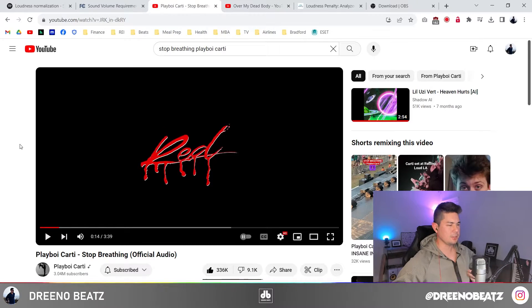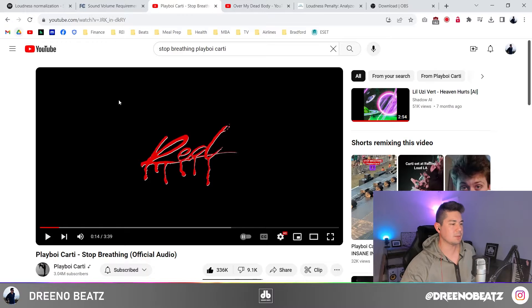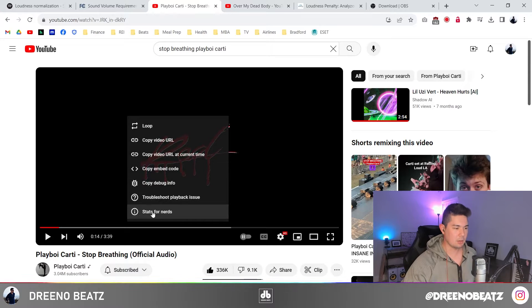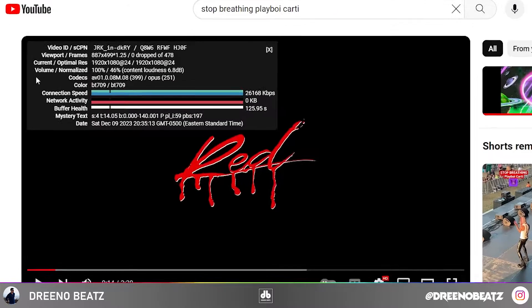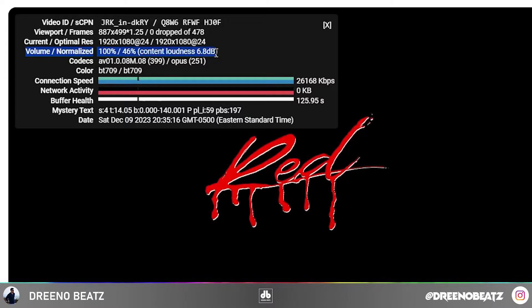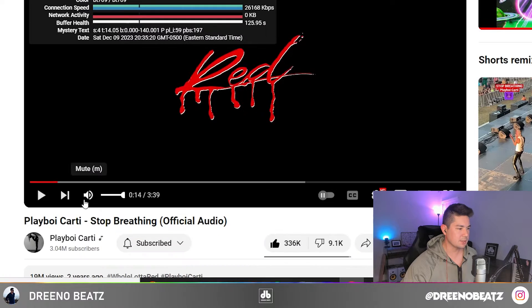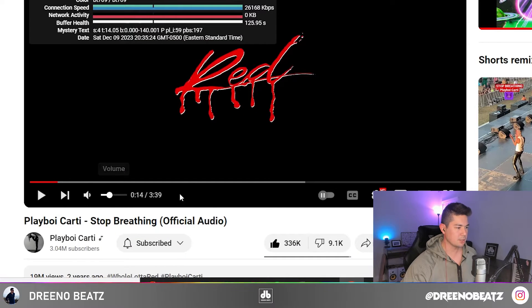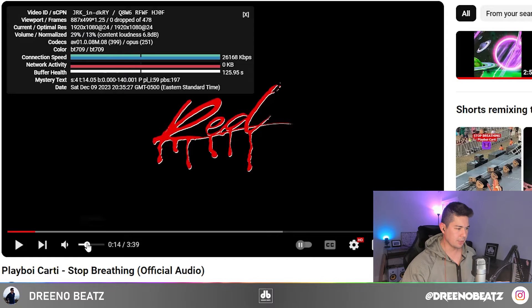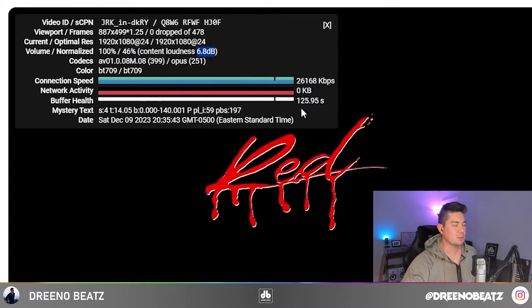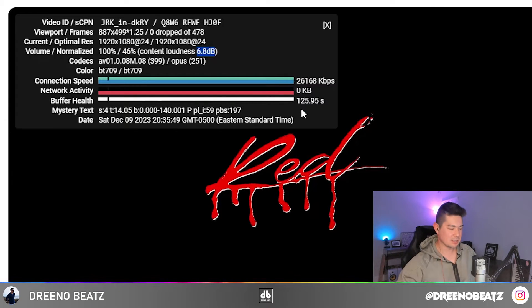So you've uploaded something to YouTube and you think the volume's been lowered — how can you tell? It's really simple, as long as you have Google Chrome. Here's an example: right-click the video and go to Stats for Nerds. Pay attention to the line that says volume/normalized. The first number — 100% — is just the YouTube volume slider. But the key part is the second number: 46%, or 6.8 decibels. In other words, this beat has been lowered by 6.8 decibels.